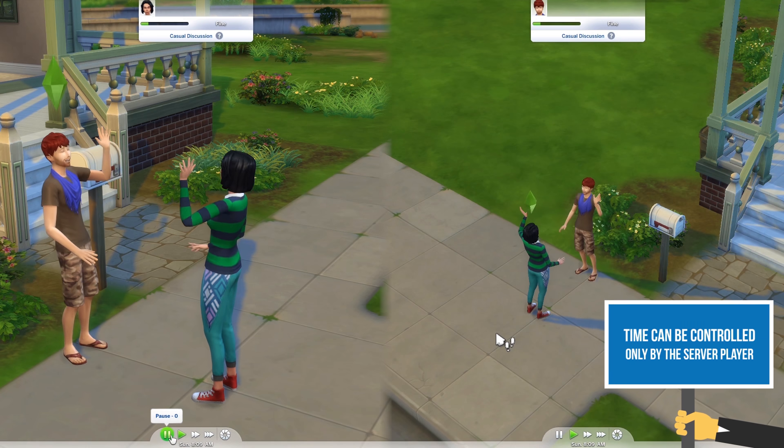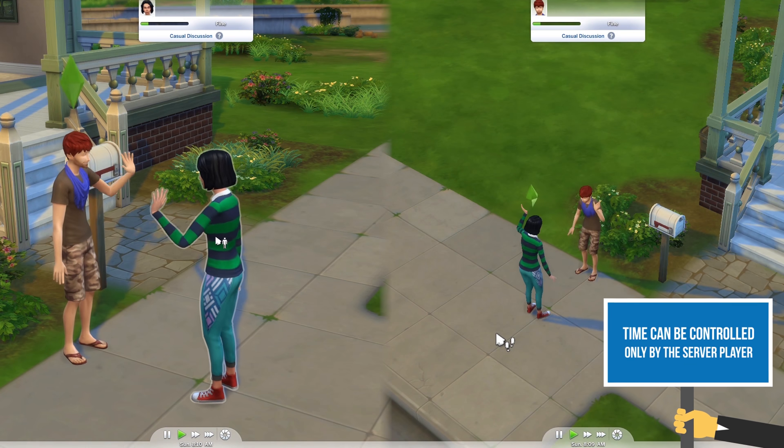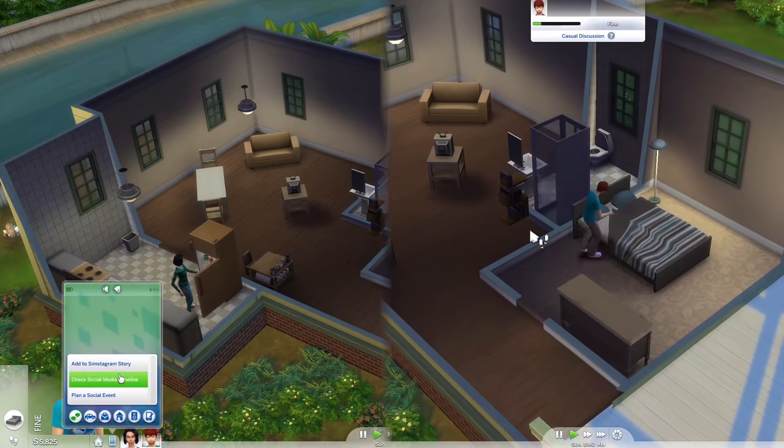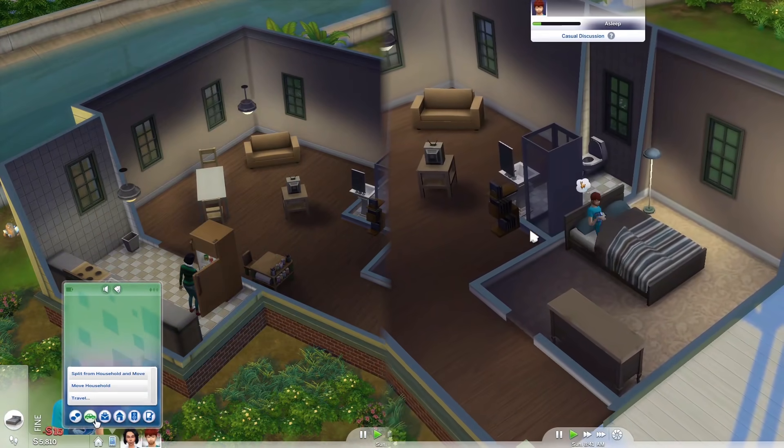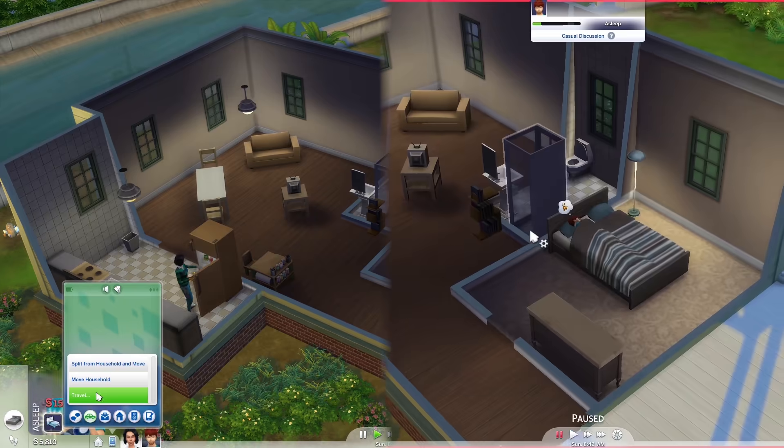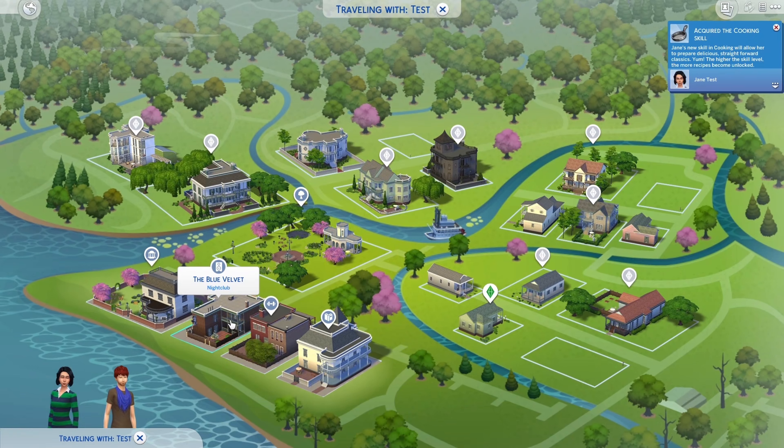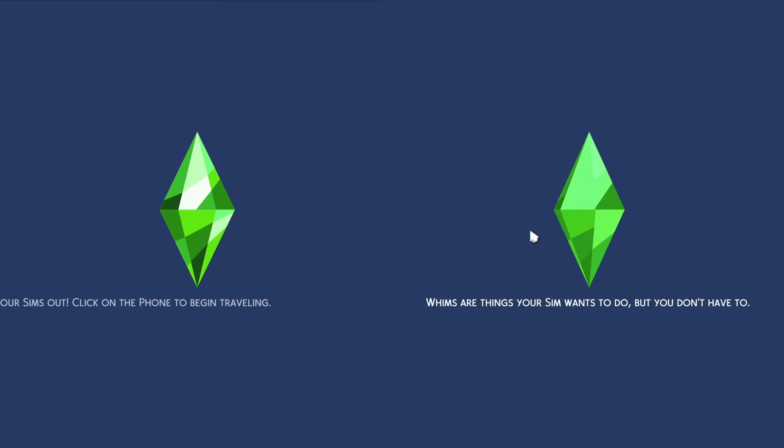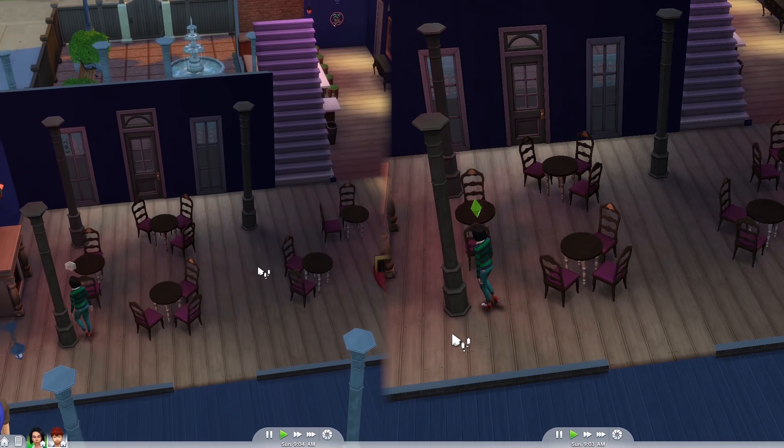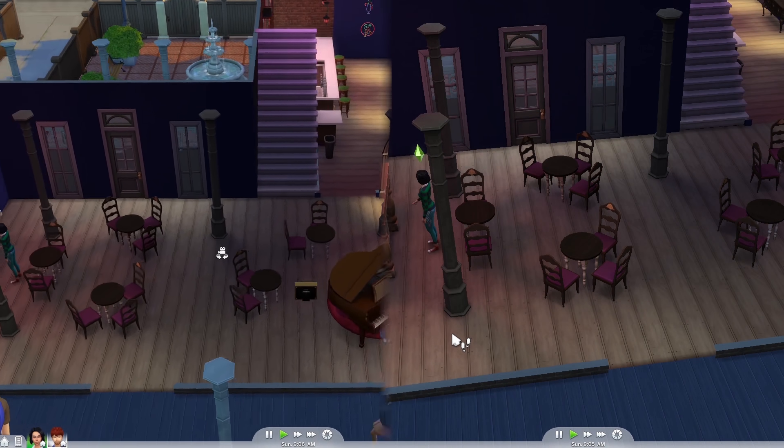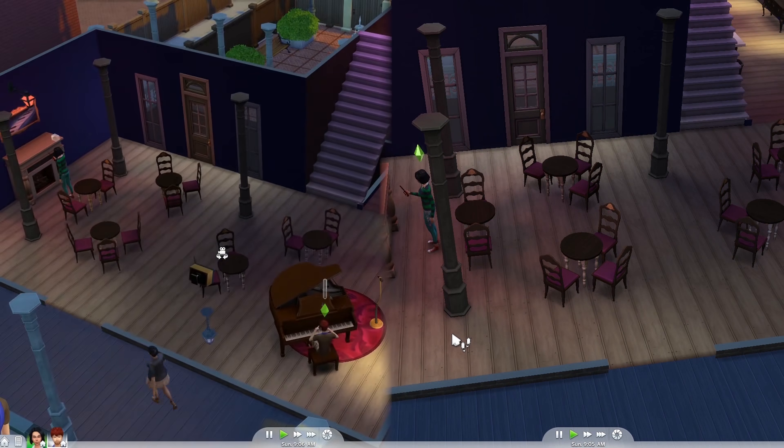And that's it! Now you can play together, travel together, and enjoy the Sims 4 real-time multiplayer with your friends.